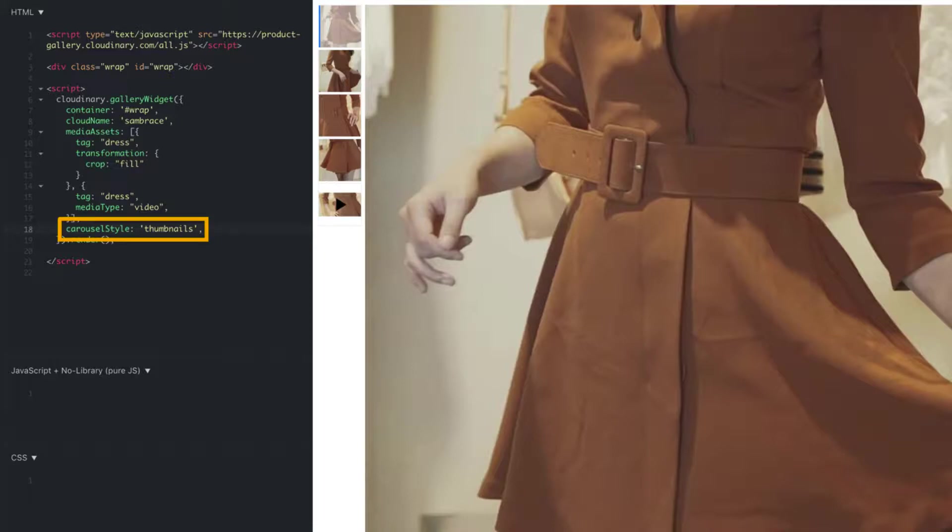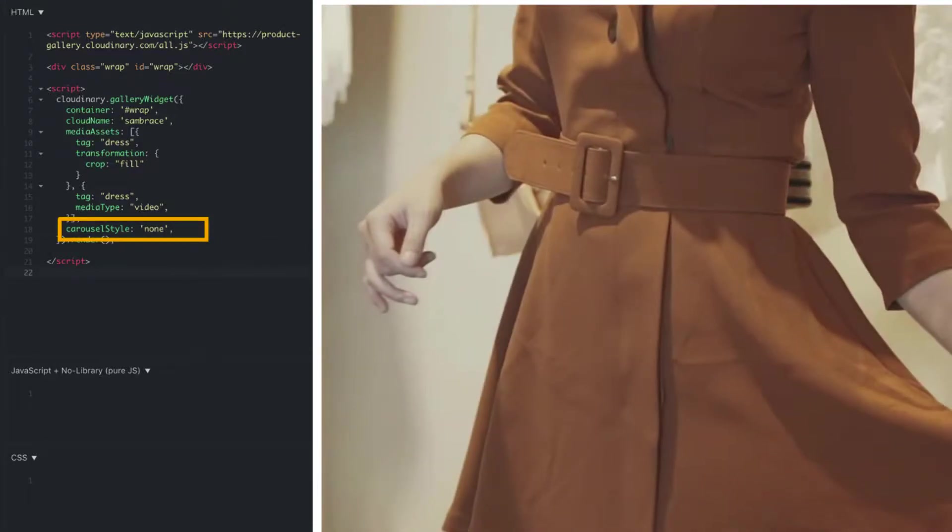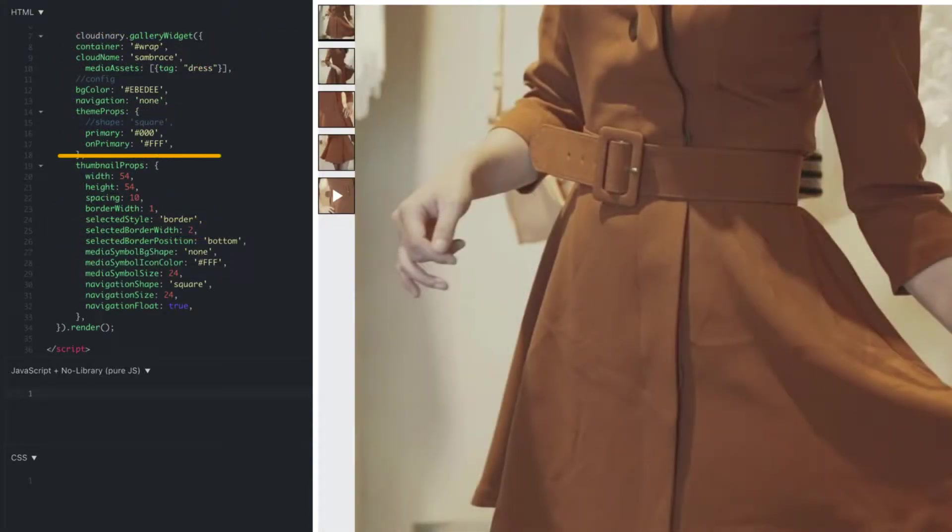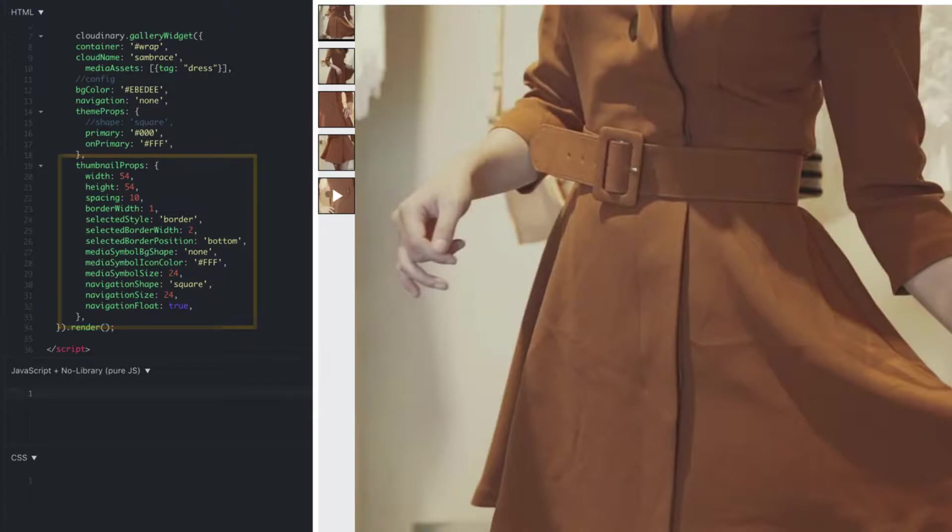Then setting it to thumbnails, indicators, or none. If you decide to further set how the carousel looks, you can do this by overriding the properties for each style. As an example, you can change the default thumbnail styles by stating a new thumbnail props parameter with a new thumbnail props object.